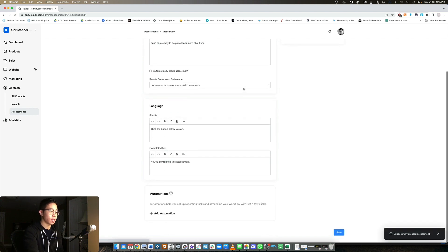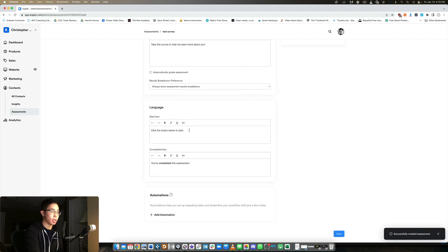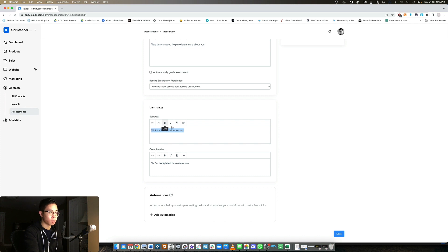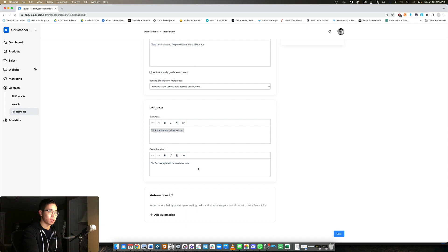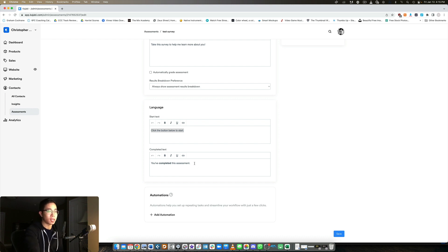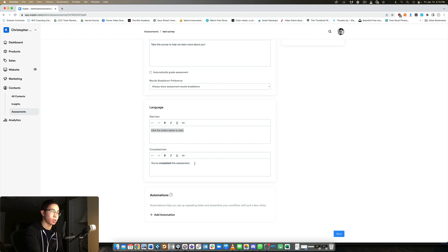And then here you can edit the text for the button to start the survey, and then you can have completed text and you can edit that as well. Of course, typically here, I'd like to incentivize them with a PDF, a lead magnet, whatever, as a thank you for taking the survey.